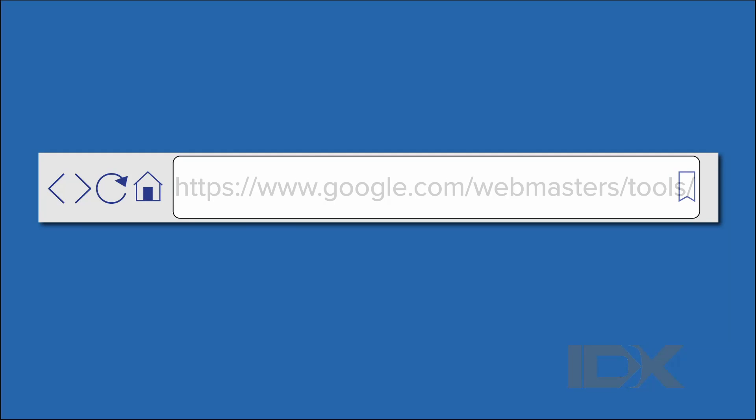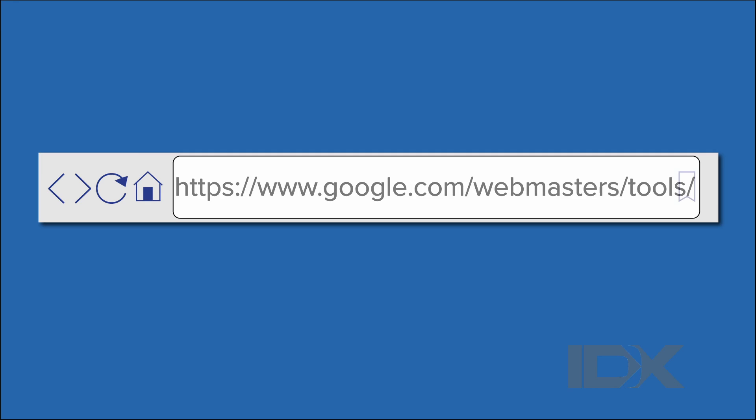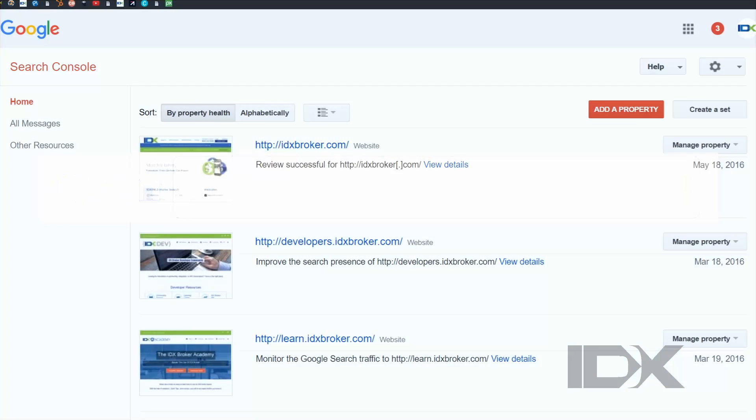You must be logged into your Google search account. Within the Google search console, you'll need to add the full domain you want to verify. Google calls this a property.